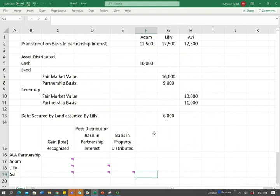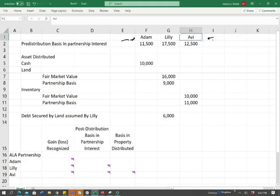So what are we looking for here? We have three individuals — Adam, Lily, and Avi. Those are the three partners, and they are equal partners. This is their pre-distribution basis in the partnership: $11,500, $17,500, and $12,500.